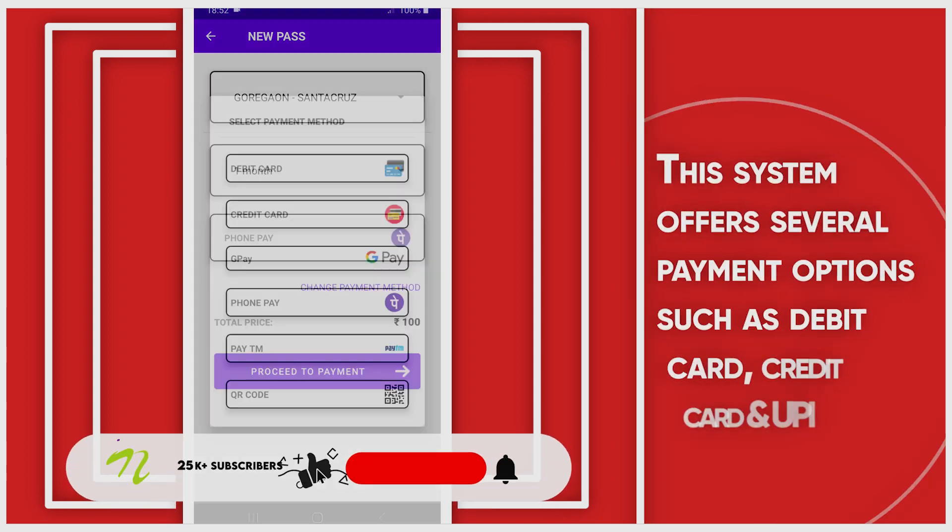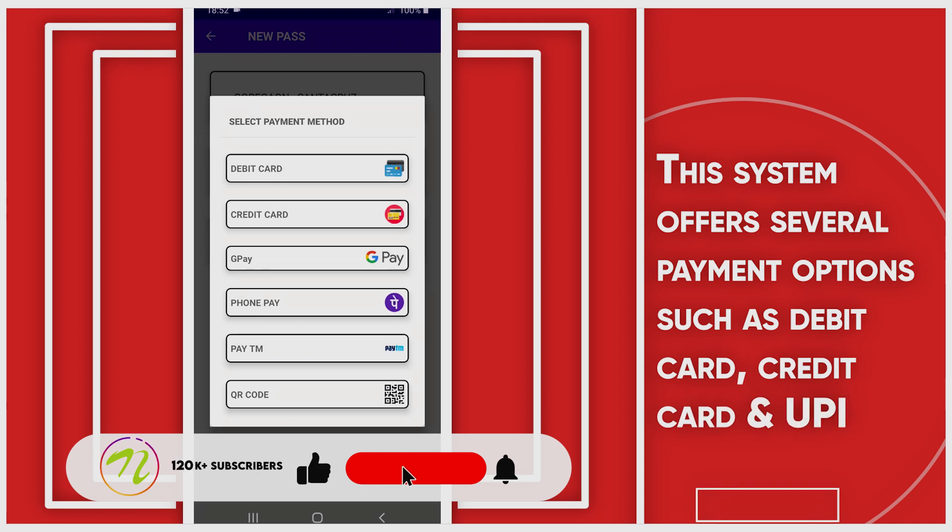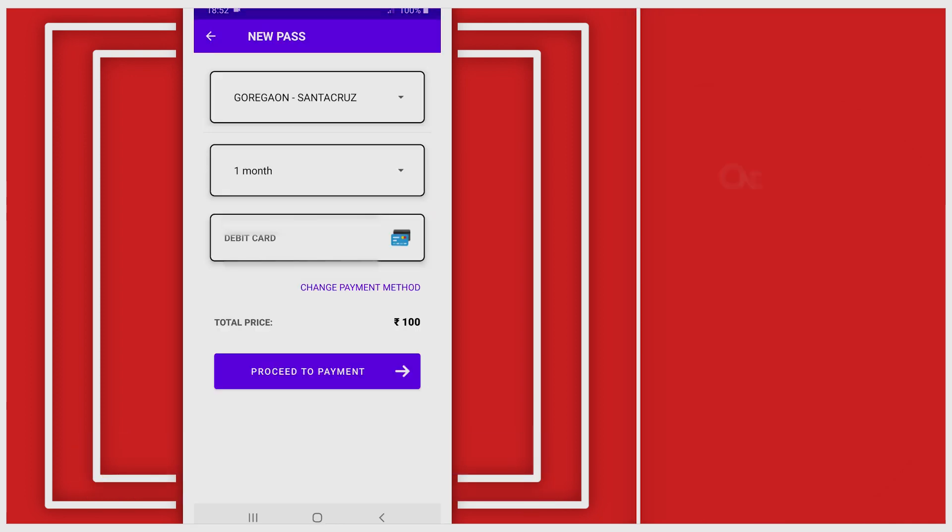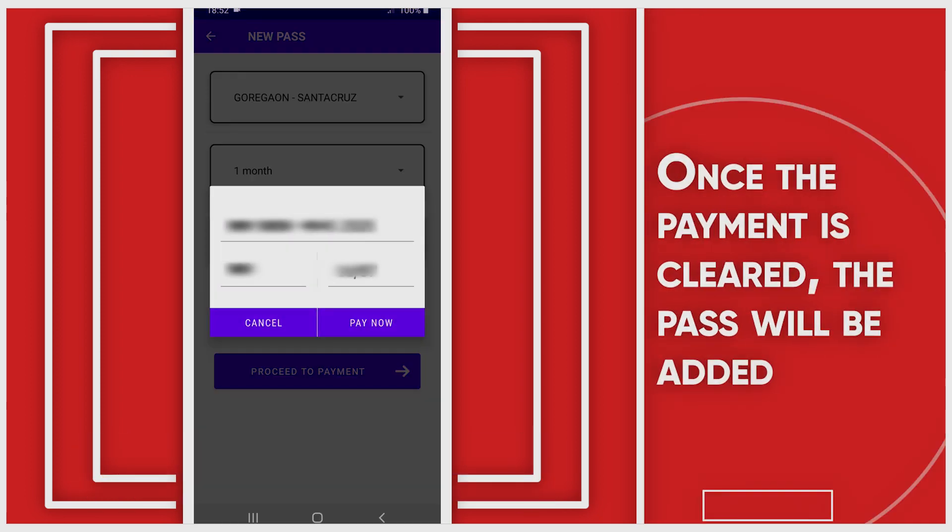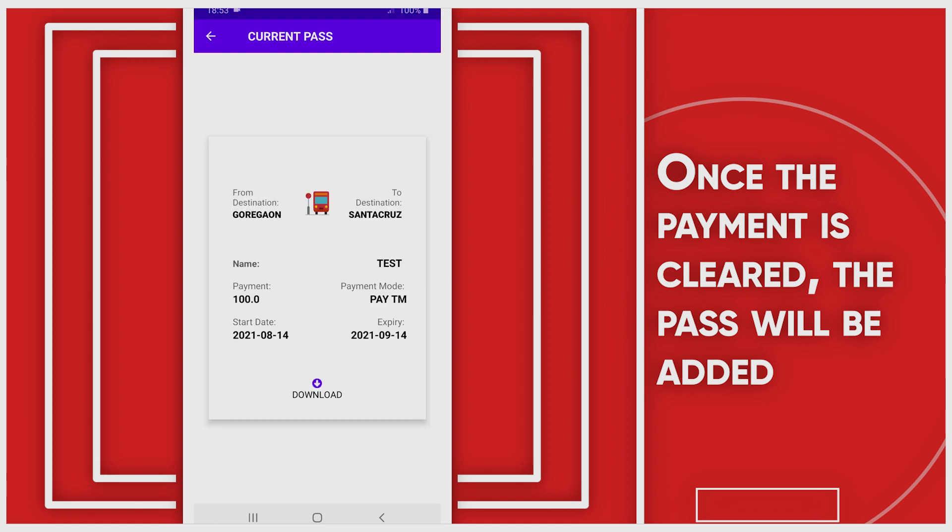The system offers several payment methods such as debit card, paid card, and UPI. Once the payment is cleared, the pass will be added.